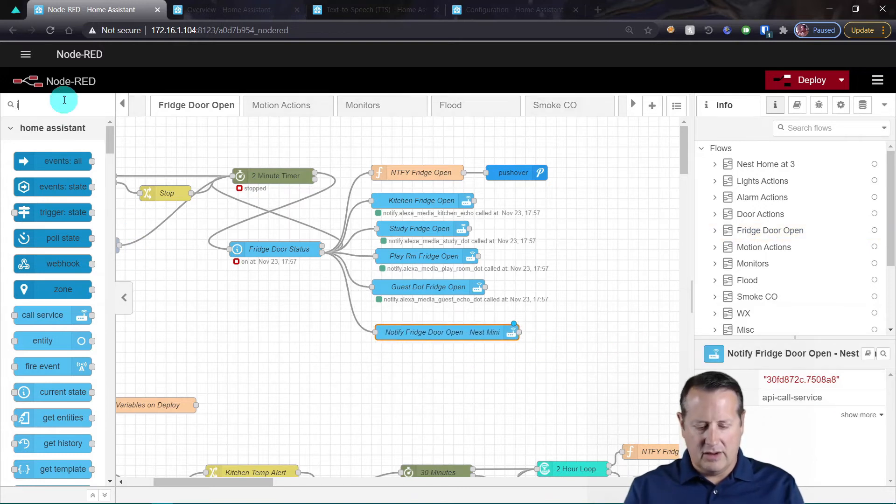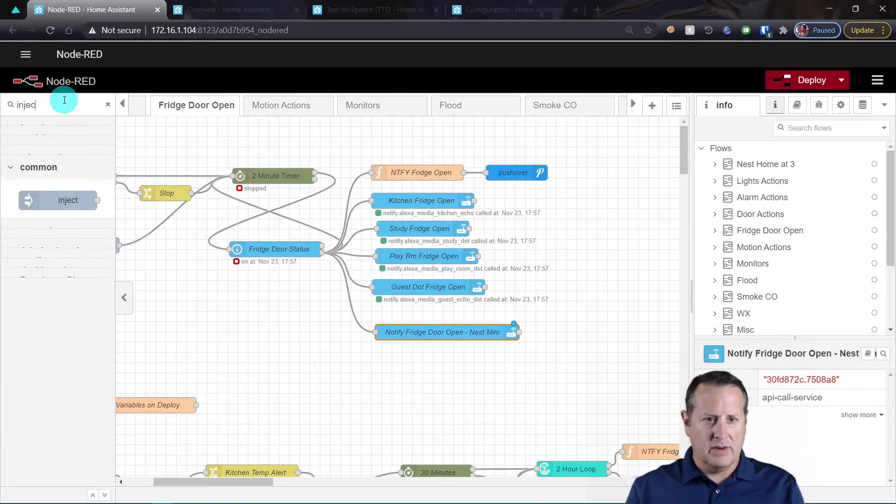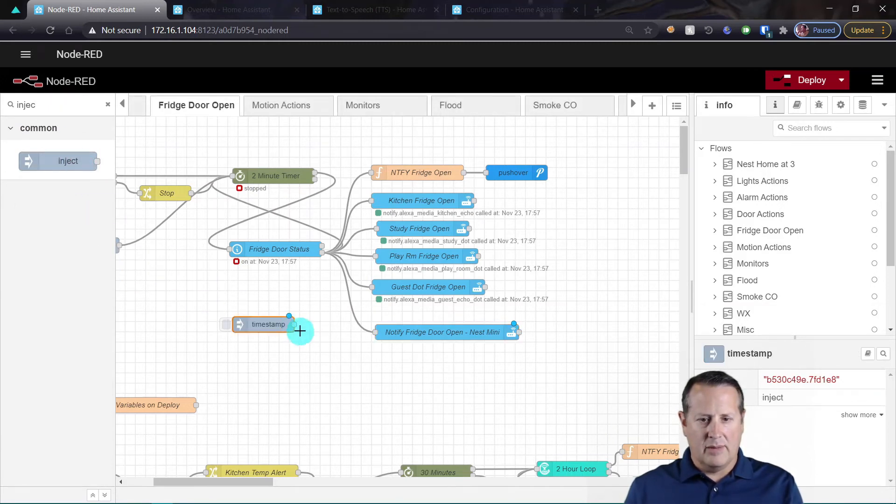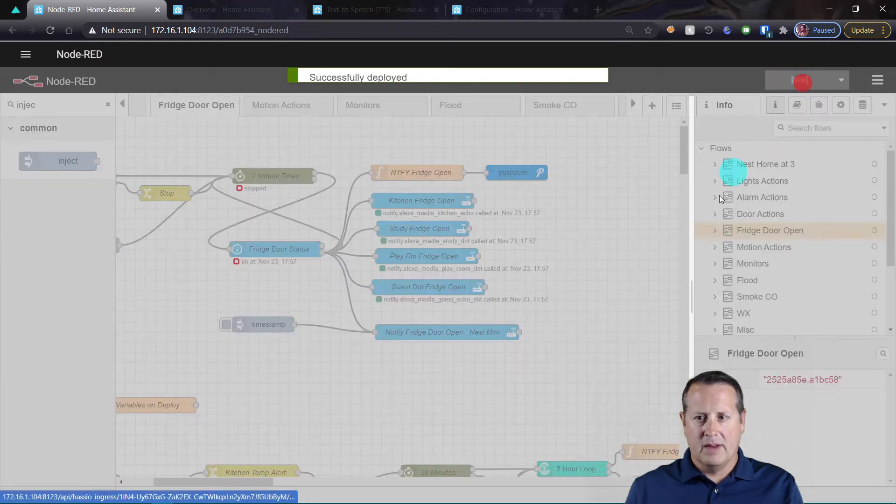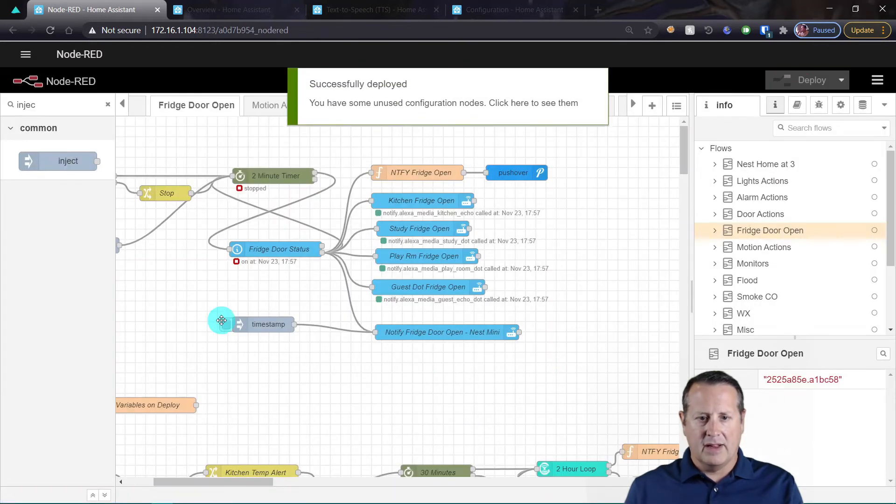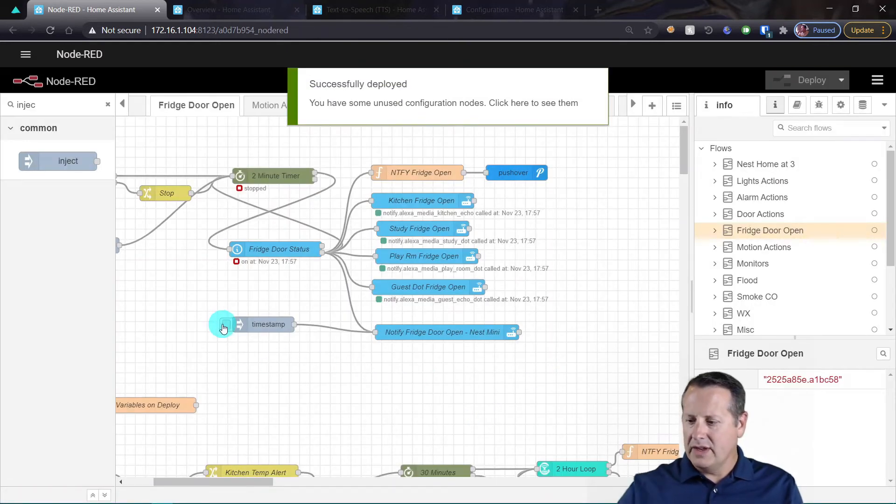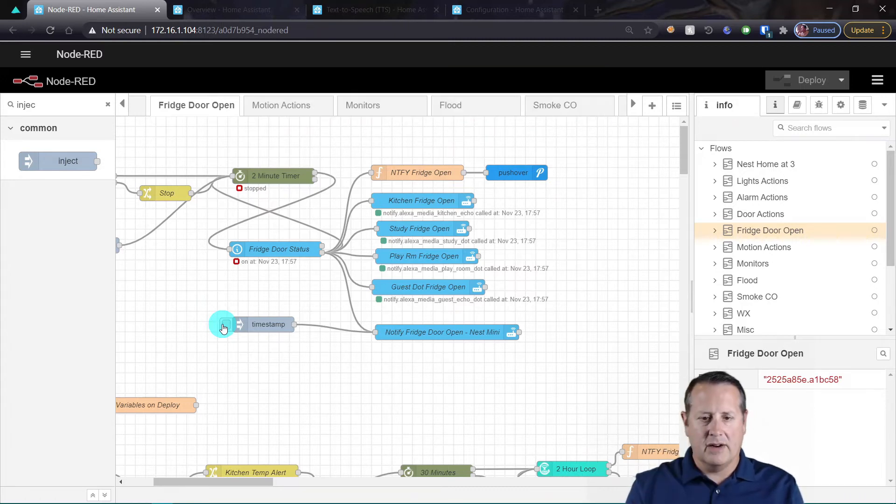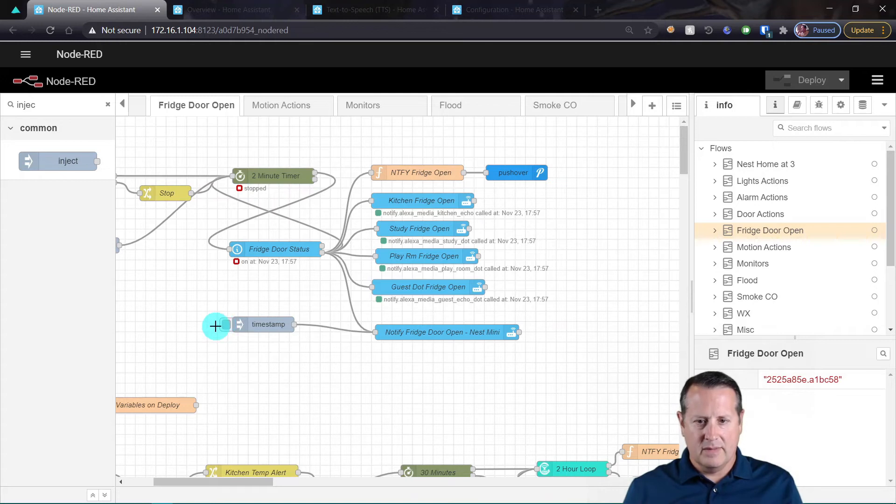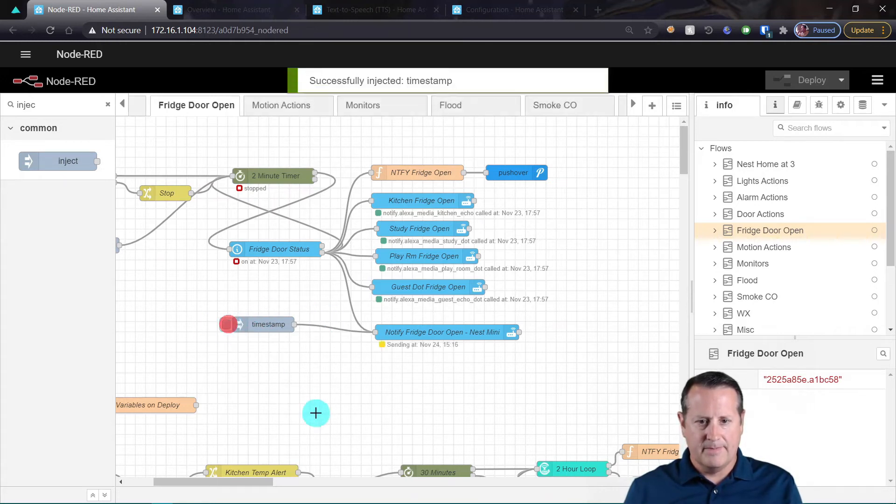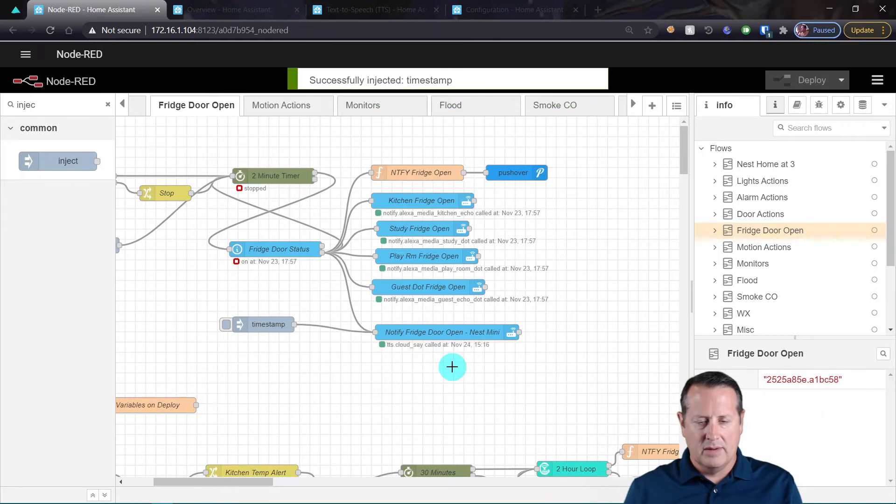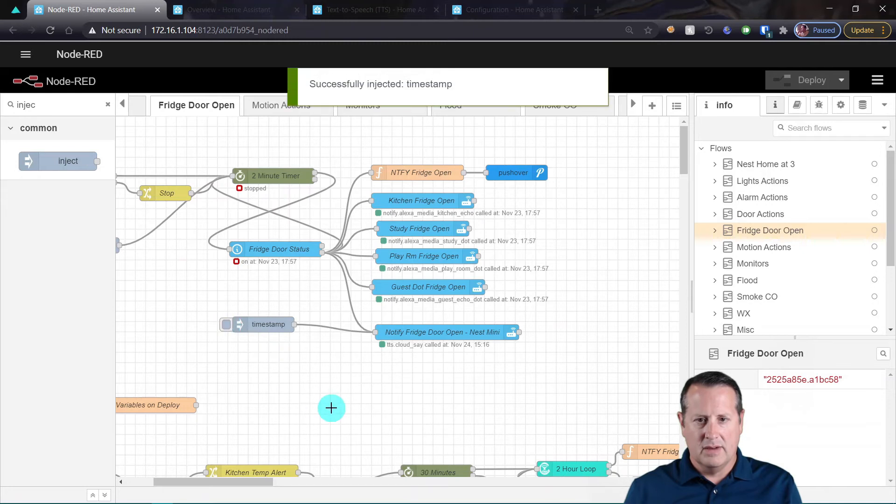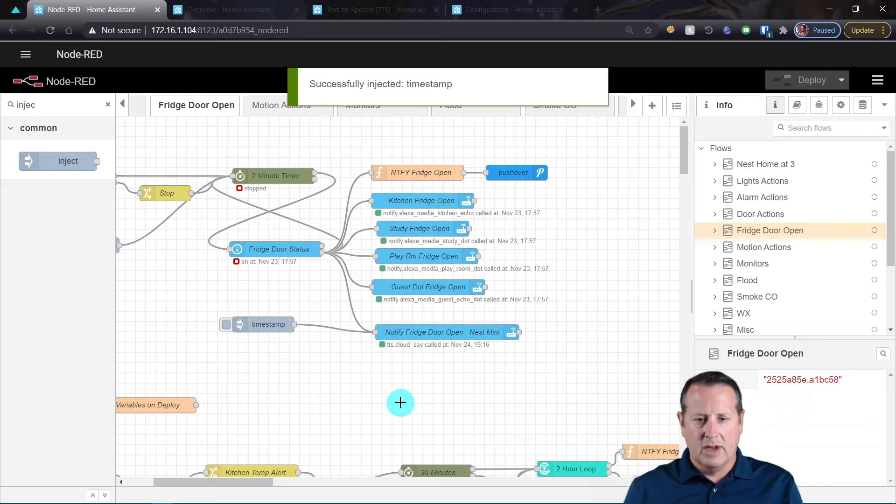Then we'll deploy it and if I click on this, crossing fingers everything should work and you'll hear it on my device right here. So let's listen in and see what it does. So it's sending fridge door open and now it says fridge door open. Fridge door open.